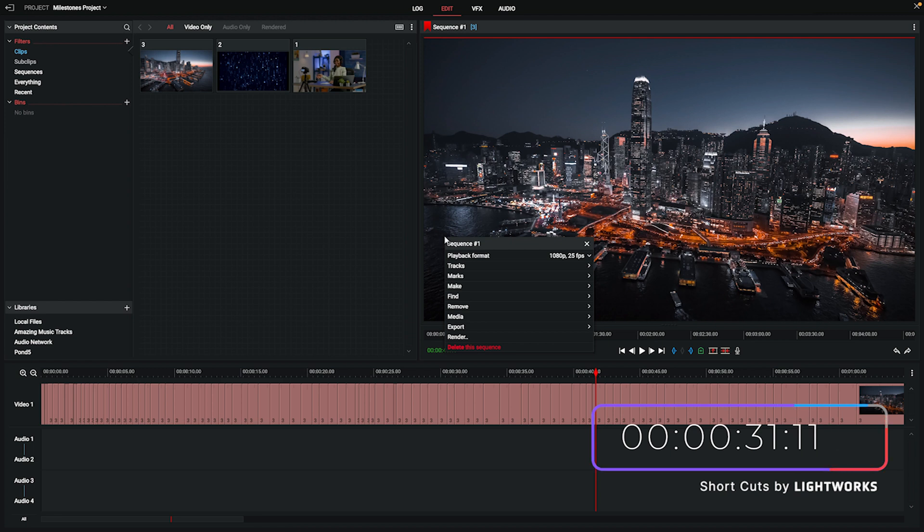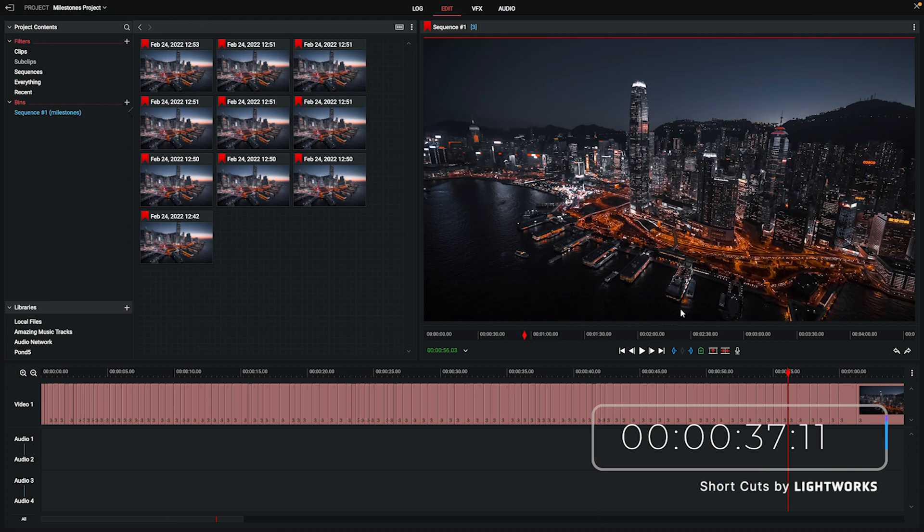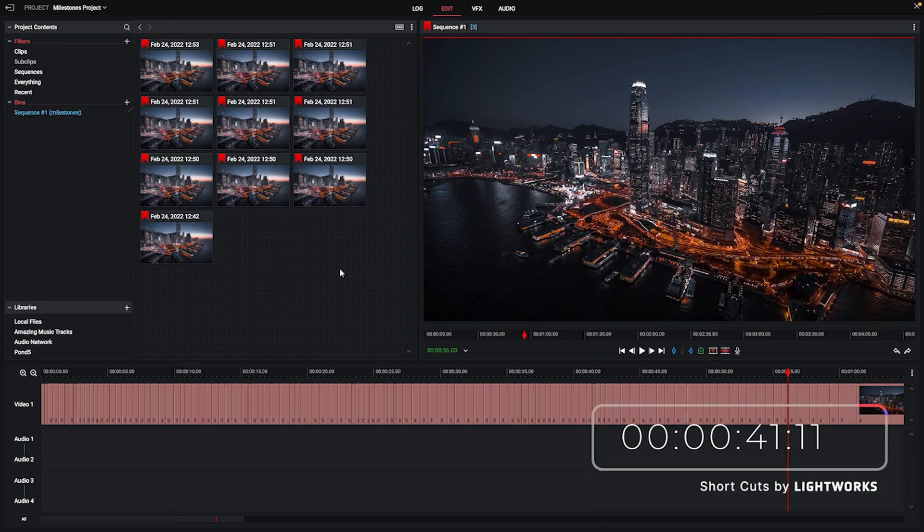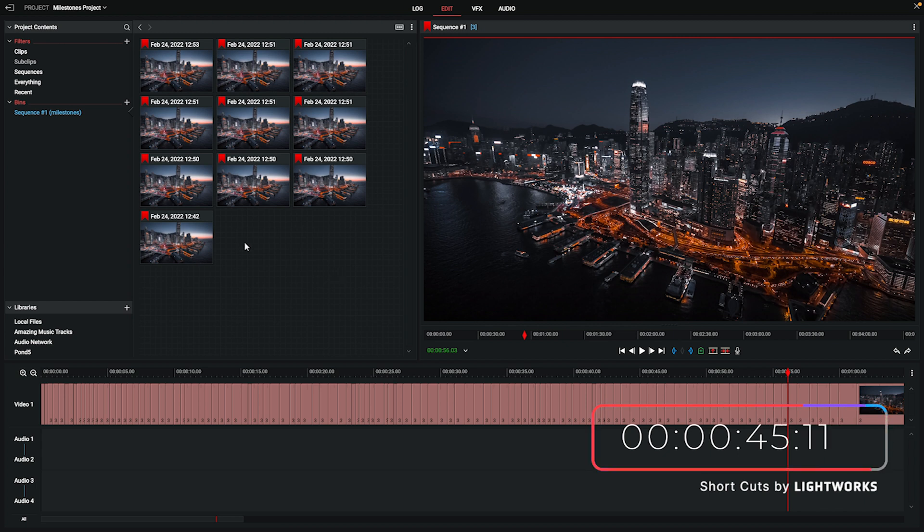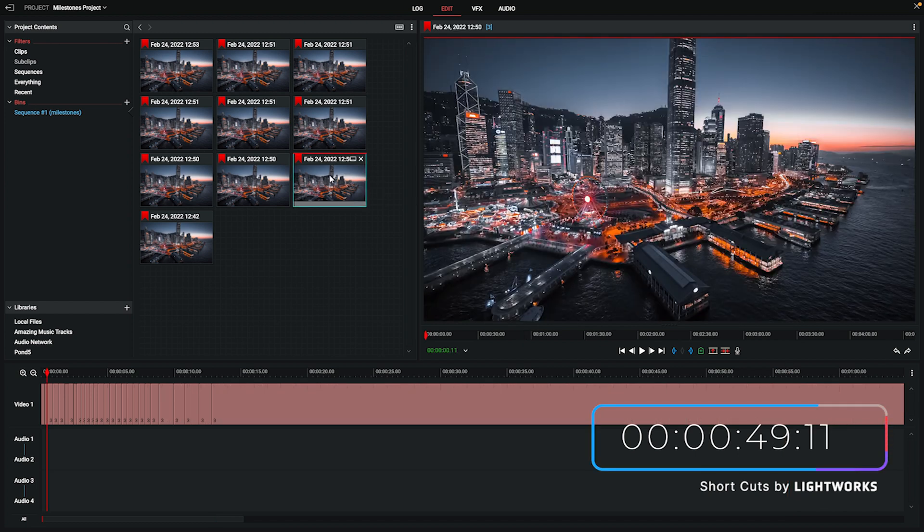So all I'm going to do is right click here in the preview window. I'm going to go down to the make option and I'm going to choose bin of milestones. Now as you can see that's automatically opened the bin up for me. It's also created a heading under the bins tab here in the project contents. Now what this has done is it's taken every milestone that's been created and it's turned it into a sequence that I can open up.